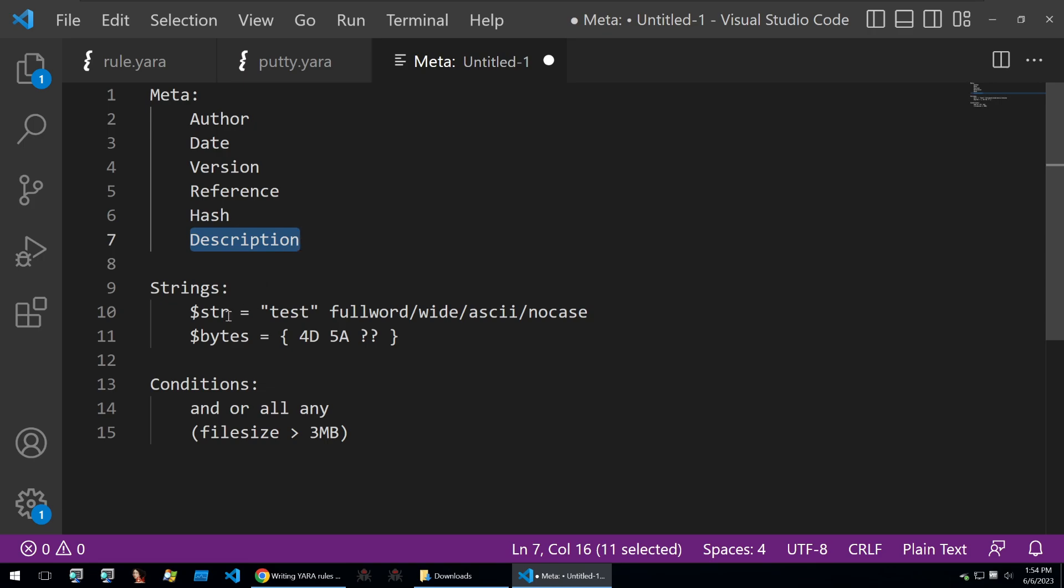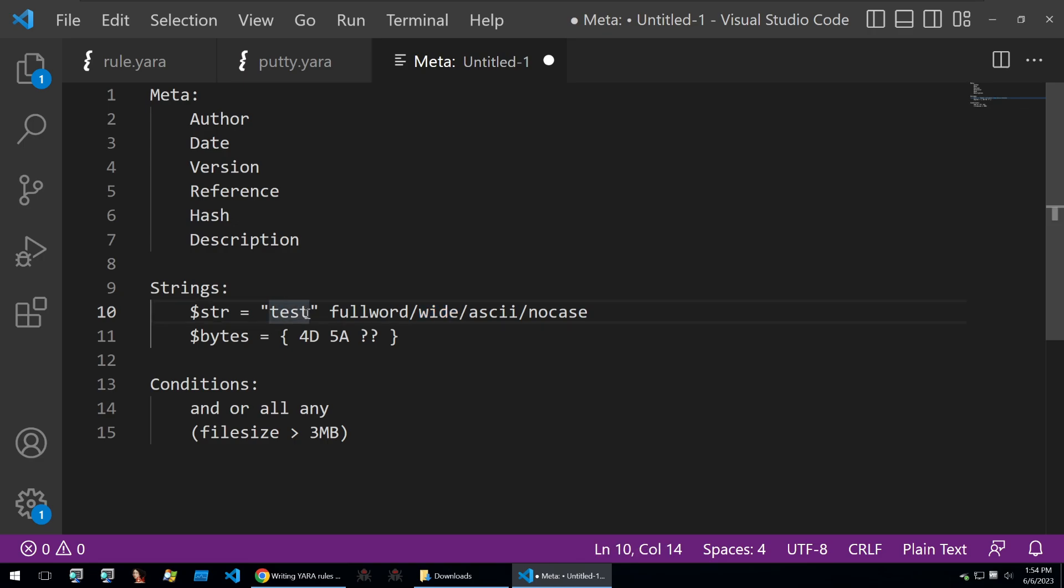Then in strings you also have more modifiers, not just the wide. You can say full word, so this will be the full of the string test, or the wide, which is if the test is stored in the binary as a string but it's null bytes separated. Then you'll put in wide so it detects on that.